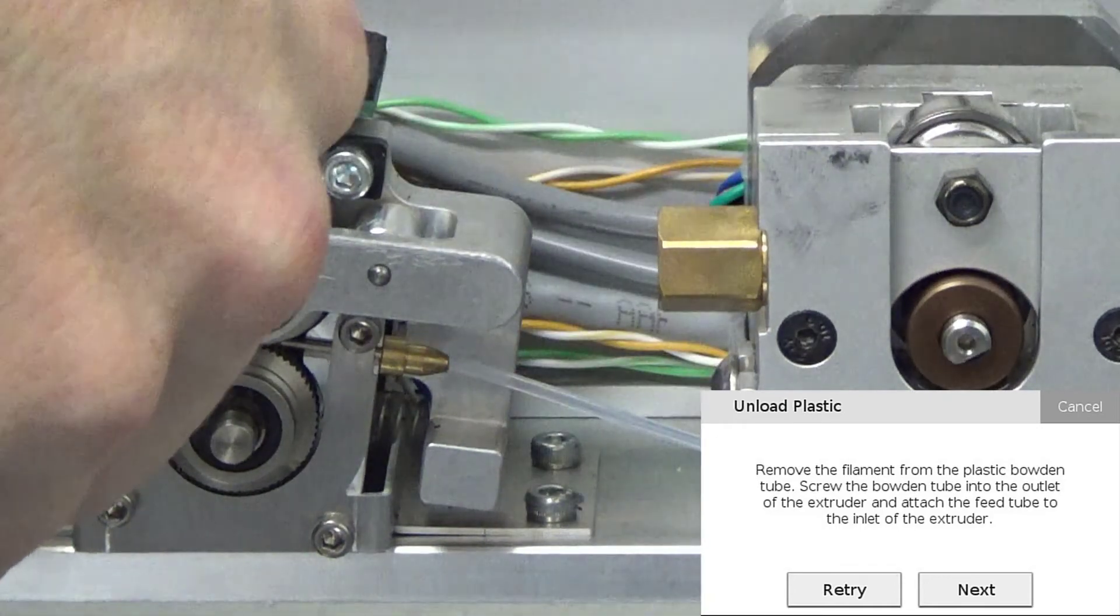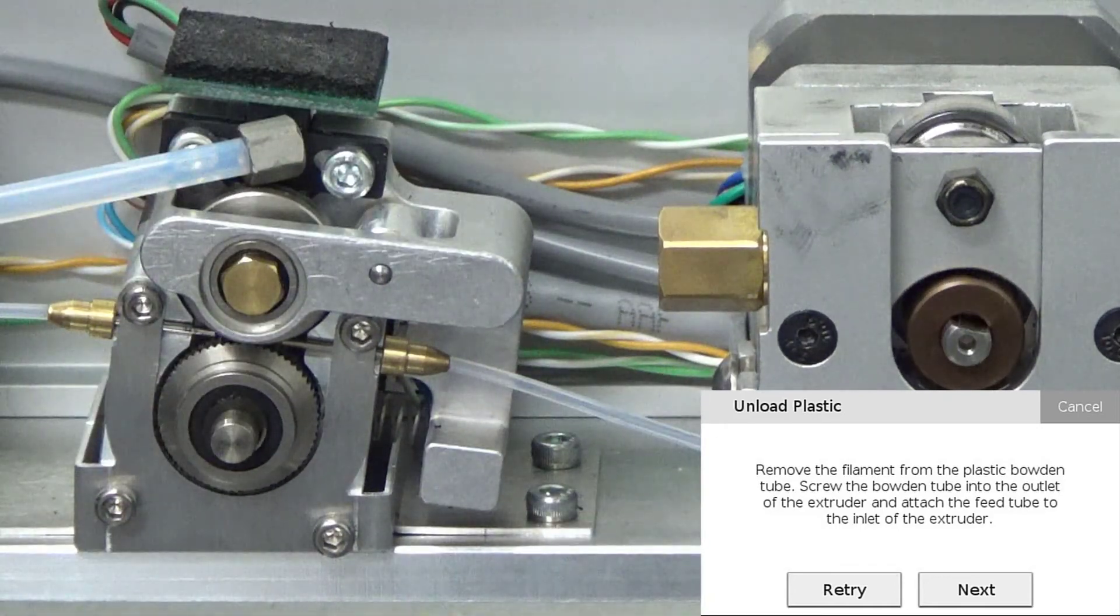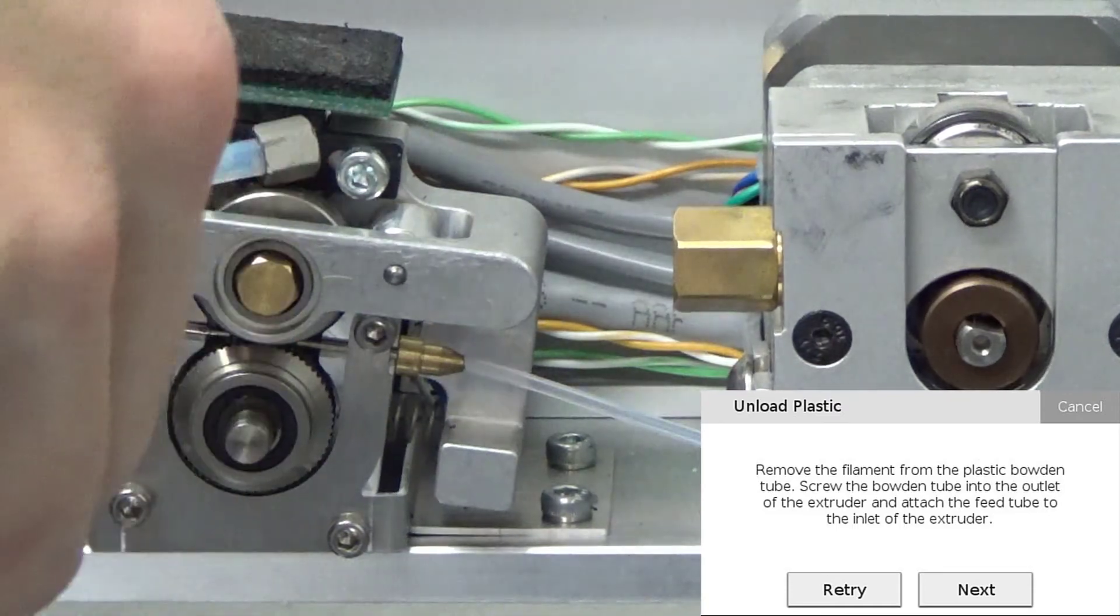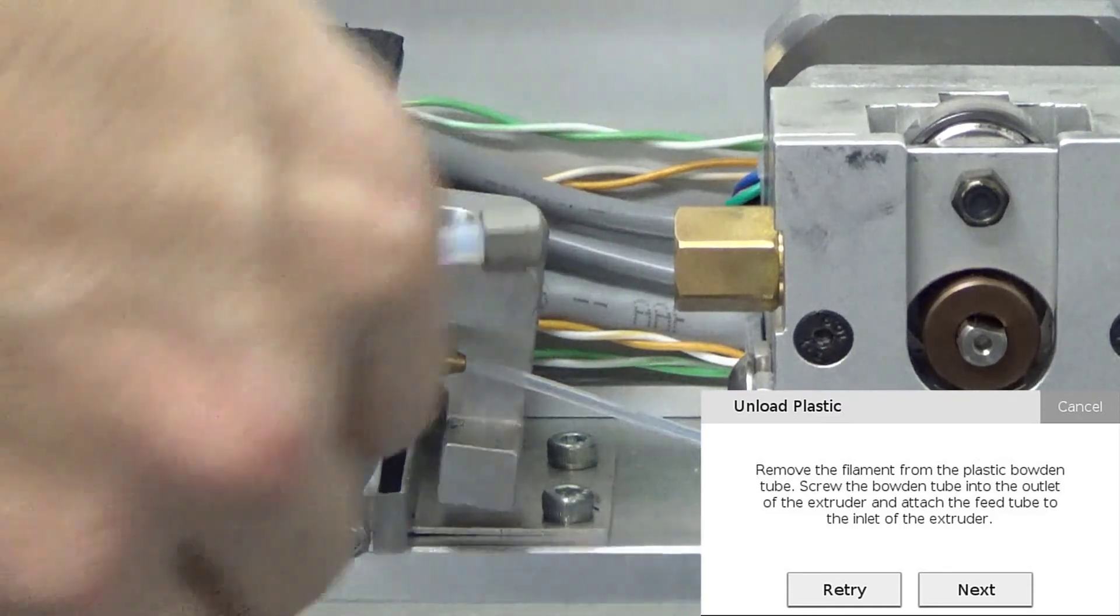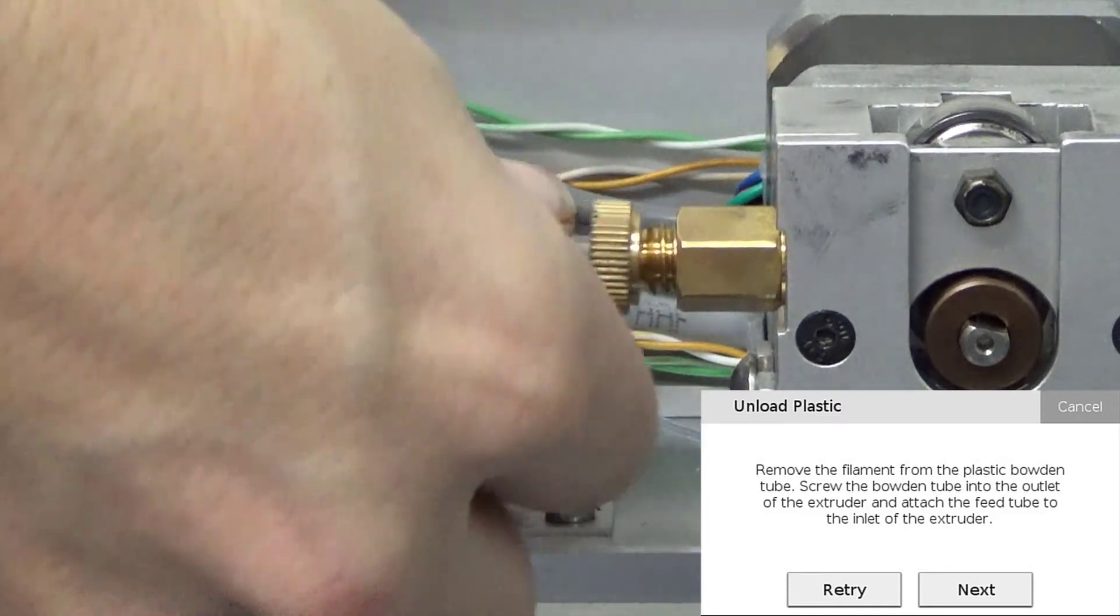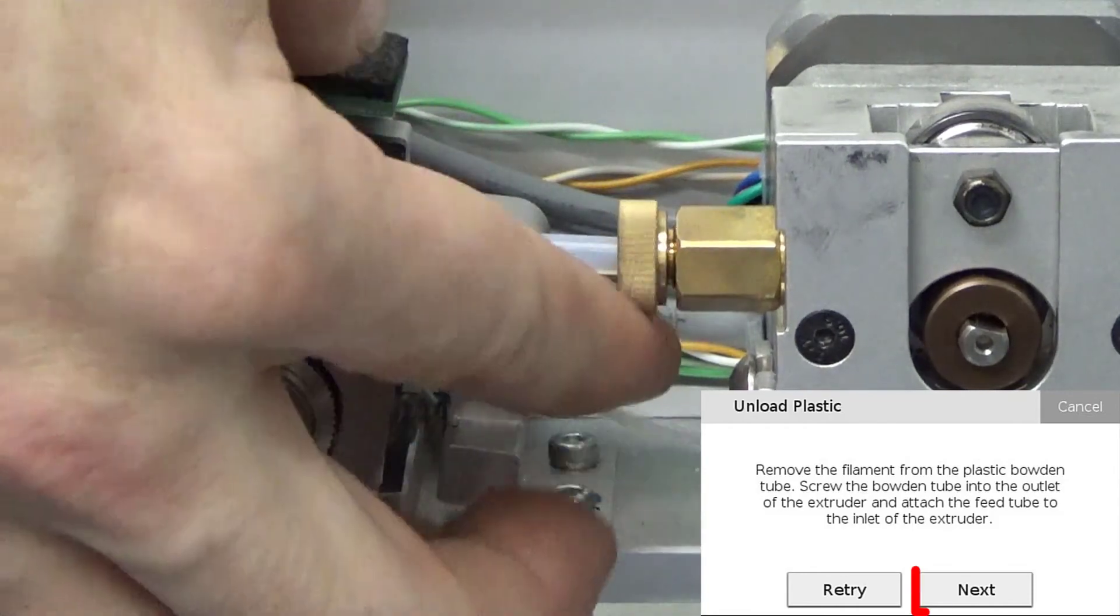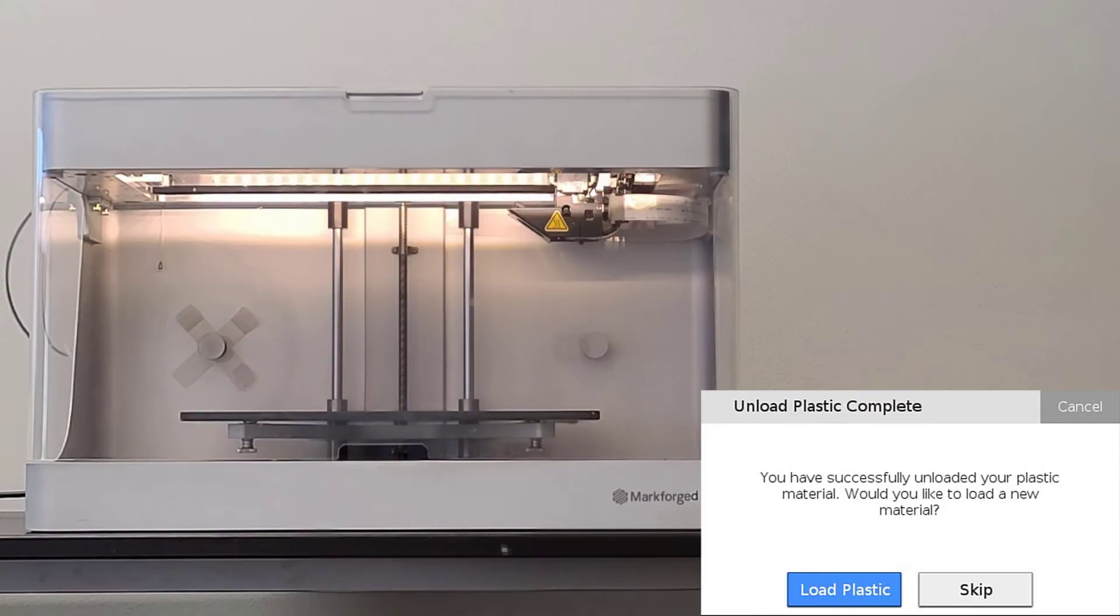We can now pull the remaining filament free from the bowden tube. Once you have removed the remaining plastic filament, reinstall the bowden tube and feed tube into the plastic extruder. Then press next.